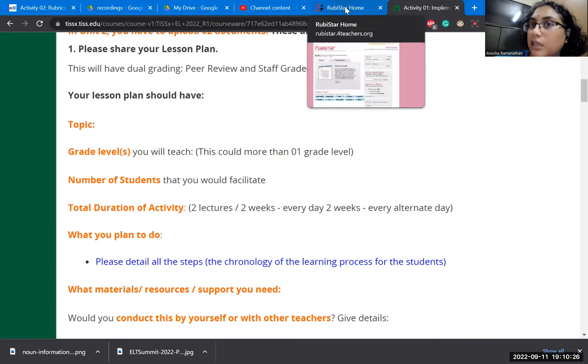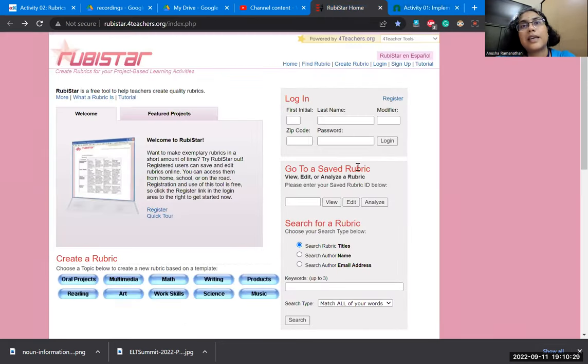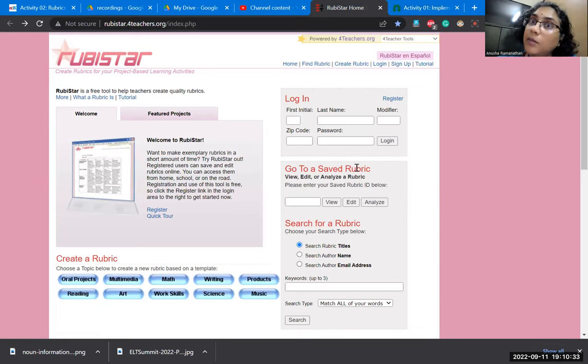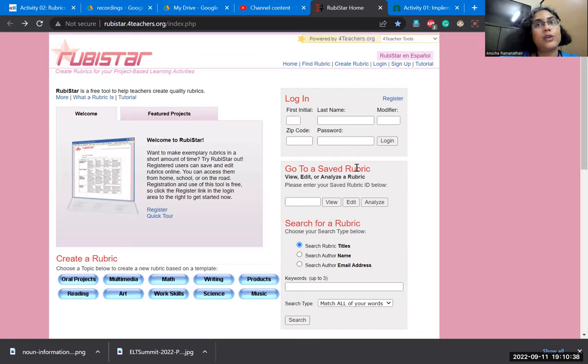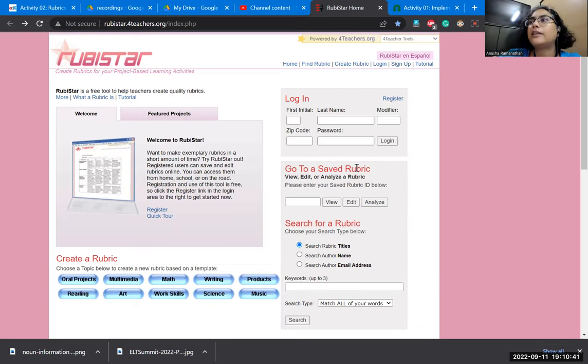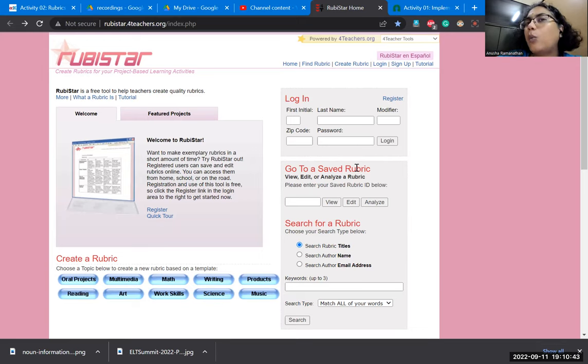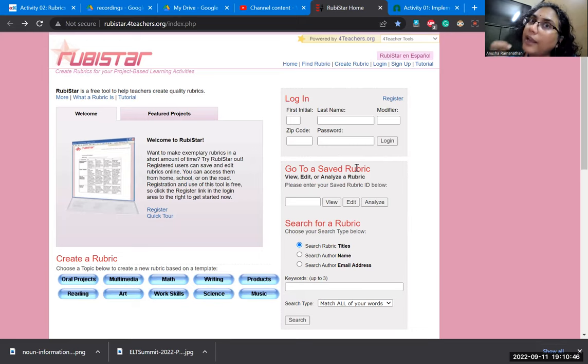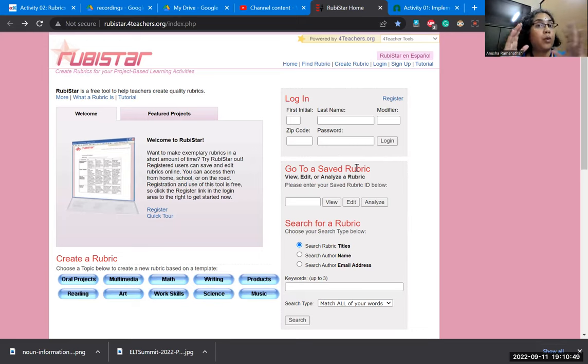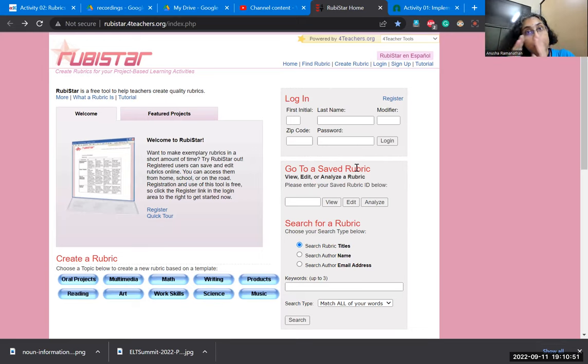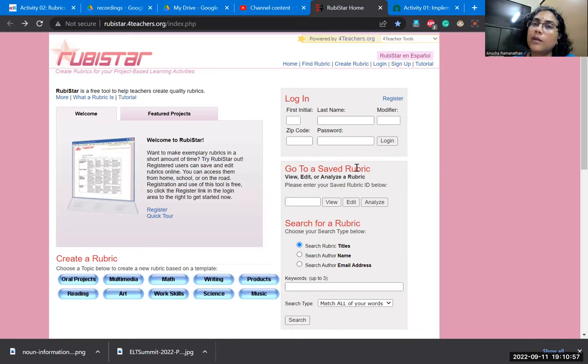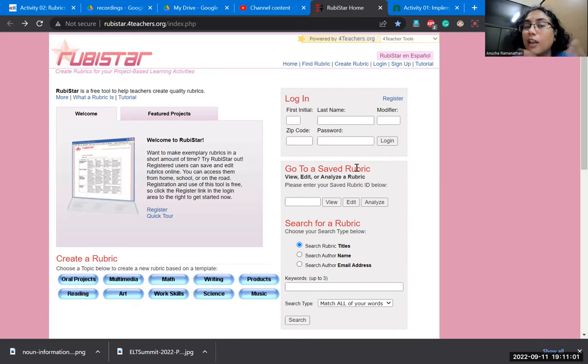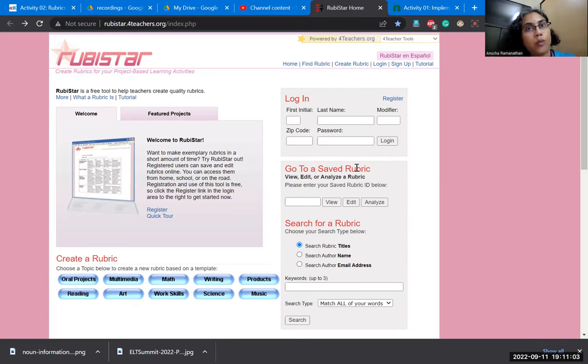Now, how can we create rubrics? Very simple. We have to understand what it is that we want to evaluate. In the same letter, I could evaluate language accuracy and grammar. I could evaluate format or I could decide that I want to evaluate how well they are responding to critical thinking and how well they are responding to the question.